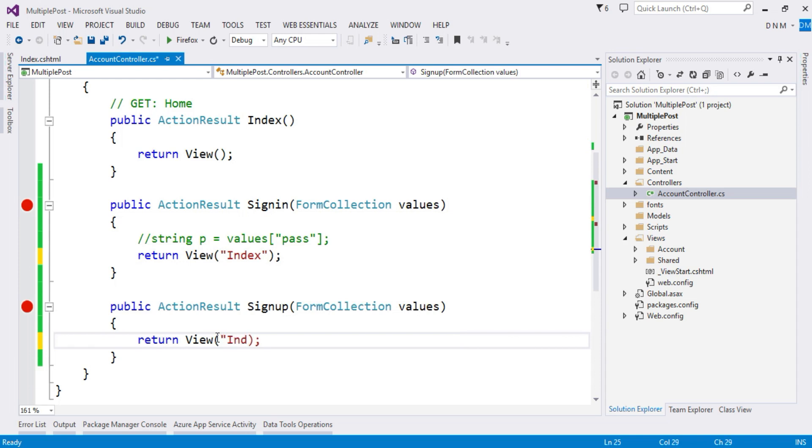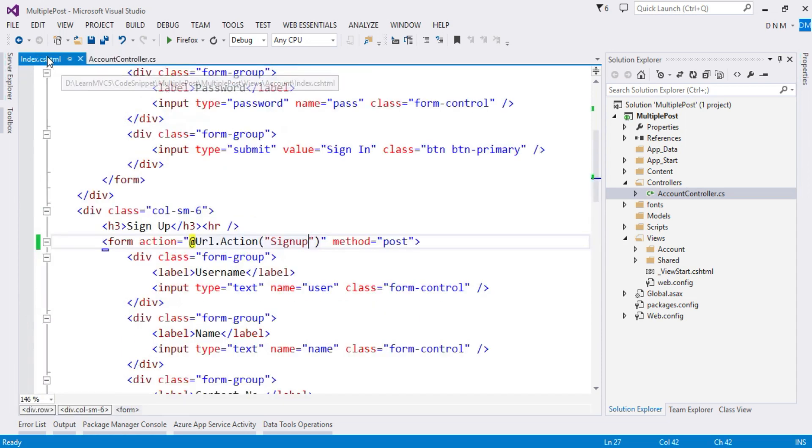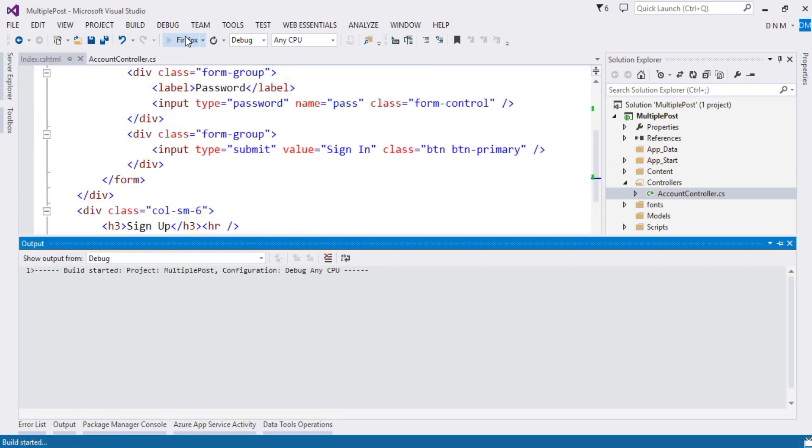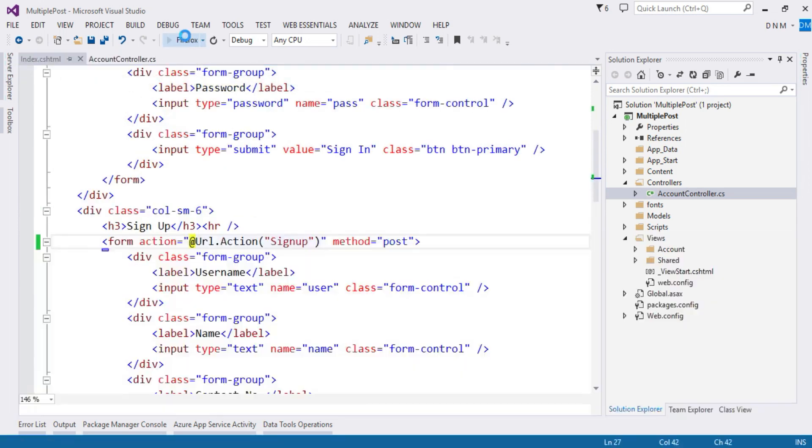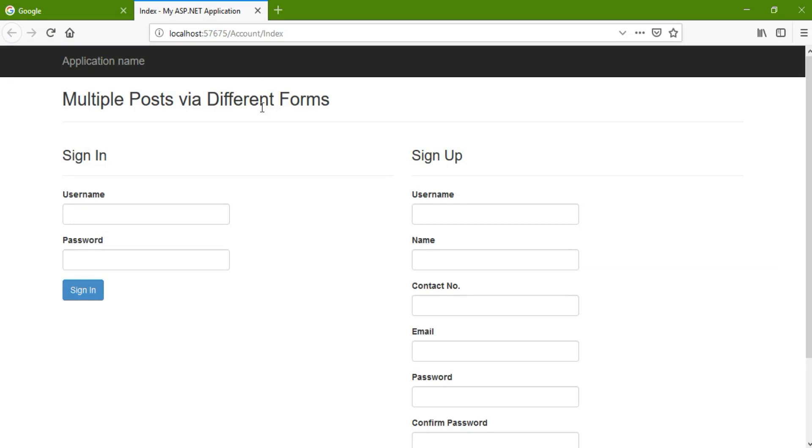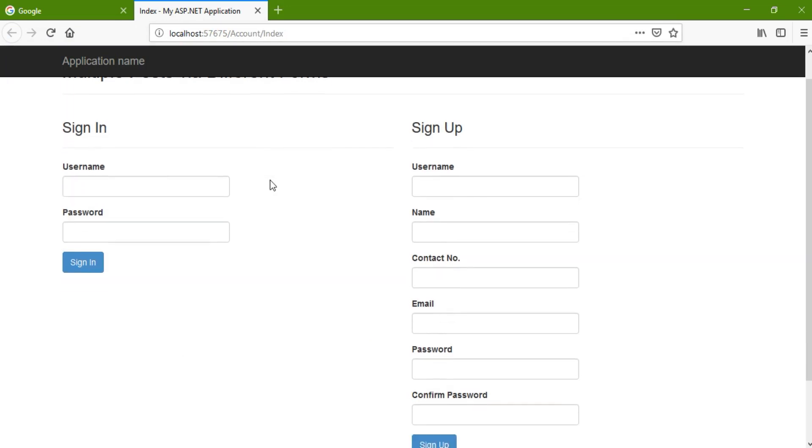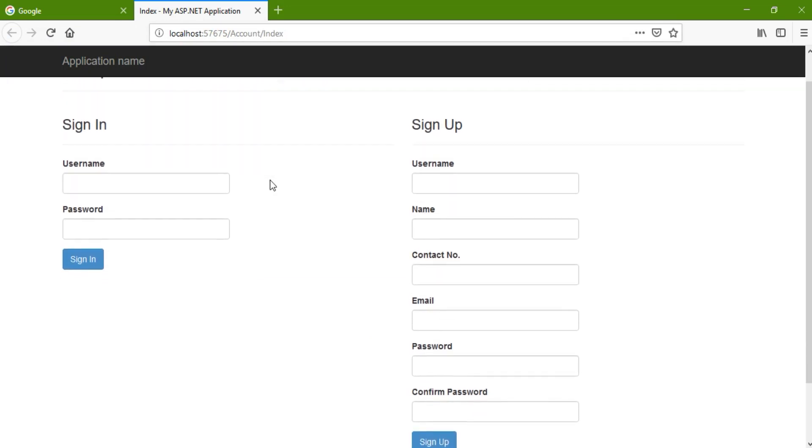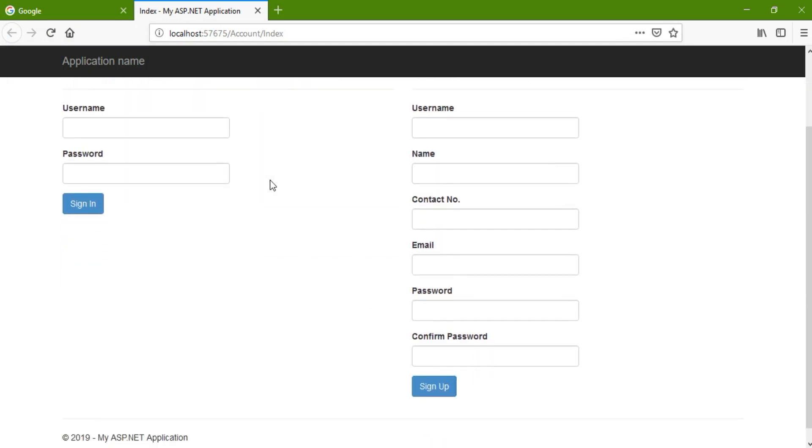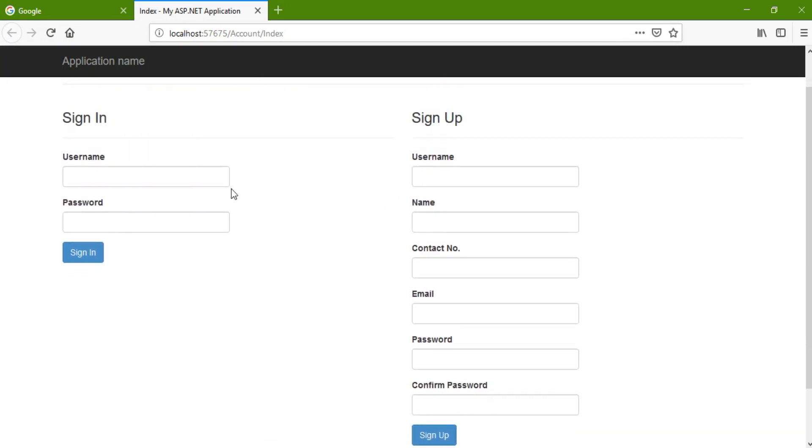Since we do not have SignIn and SignUp view, so we will redirect to or display the view Index. Similarly here also Index. It is not necessary that your action method should always generate a view, it can just process your data also. So once your data gets processed, you can redirect to different action or you can display a different view. As you can see here, our view is rendered. So this is our form.